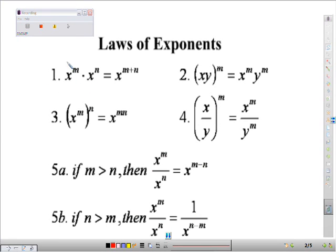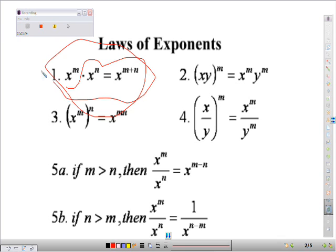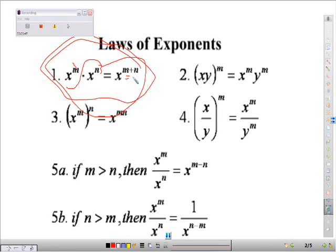Here's one of the first rules. Whenever you want to multiply exponents — see what's going on right here — you are just going to add the exponents. So this right here was 2 and this was a 3. This was basically 2 plus 3, which would equal x to the 5th.